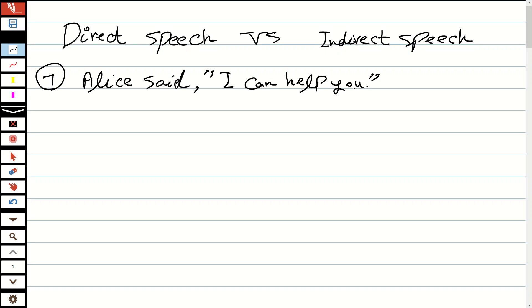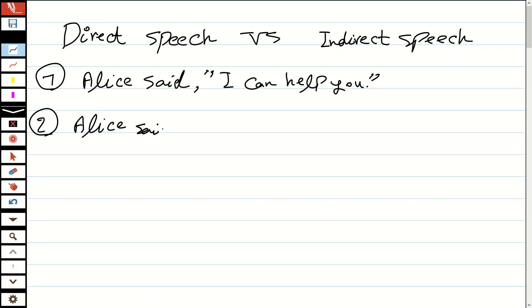and formal writings. When we are writing something formal we use this. But on the other hand, indirect speech—if we convert this, in our case we can say Alice said that she could help me. We consider Alice as a girl, so we say she could help me.